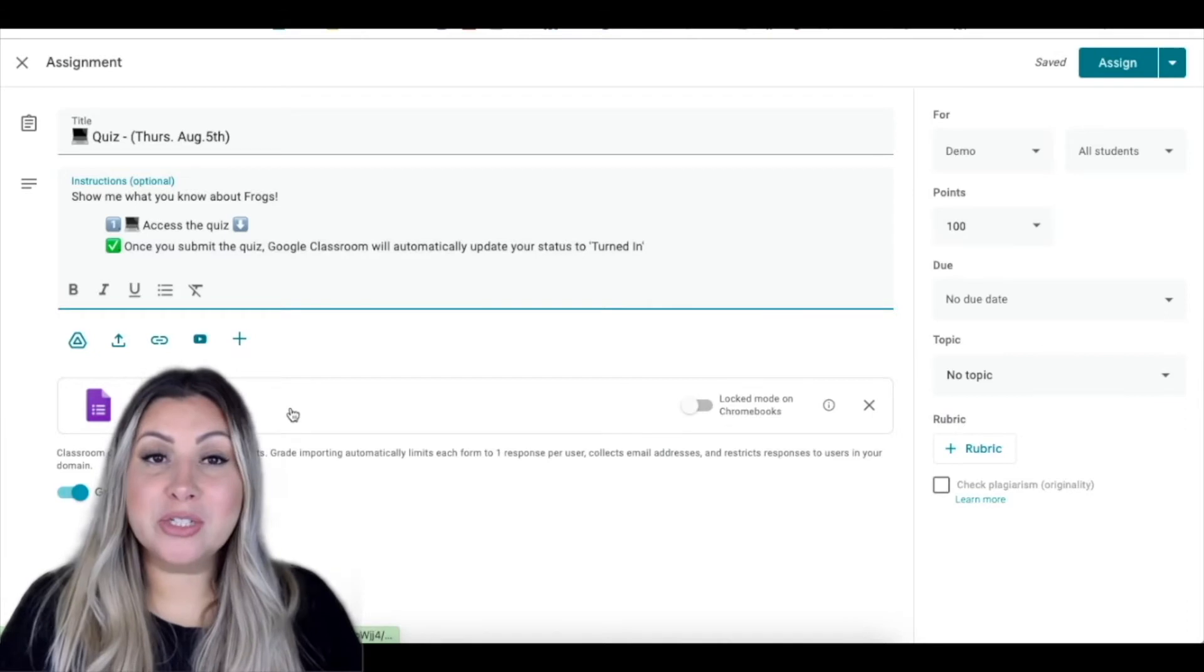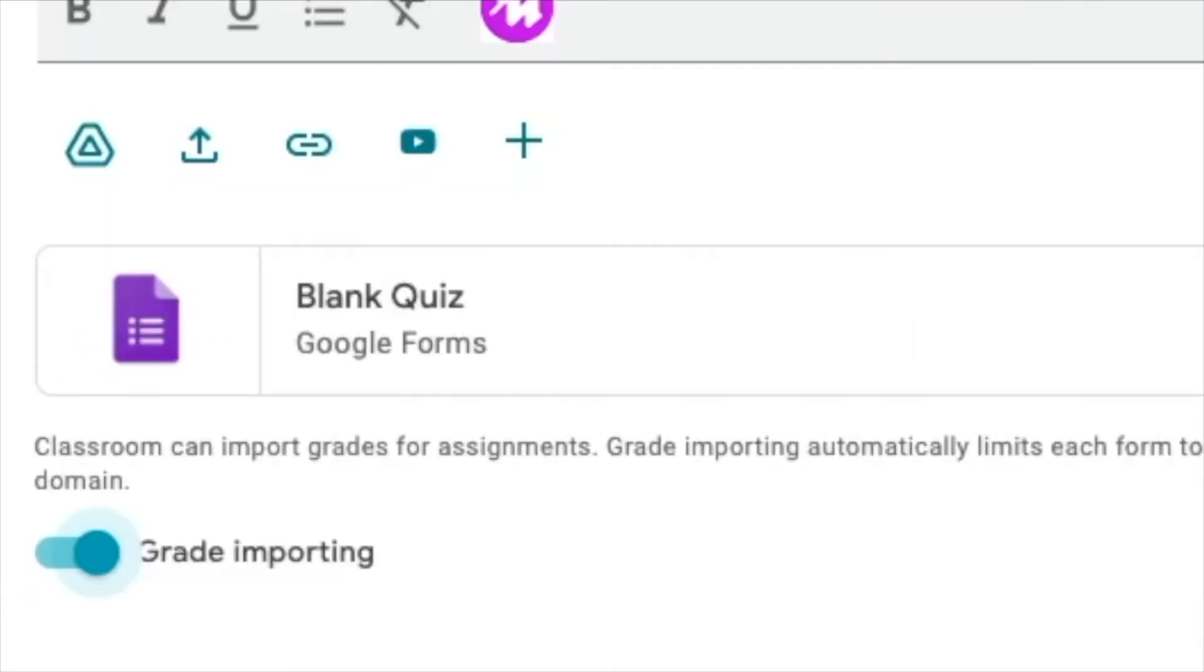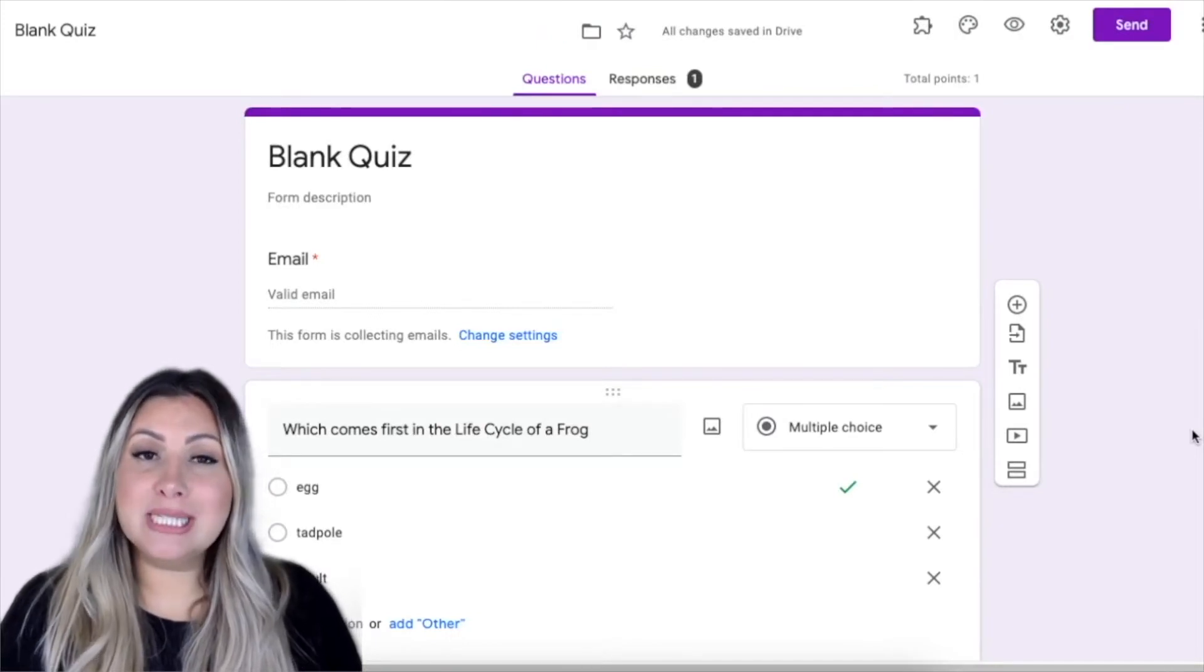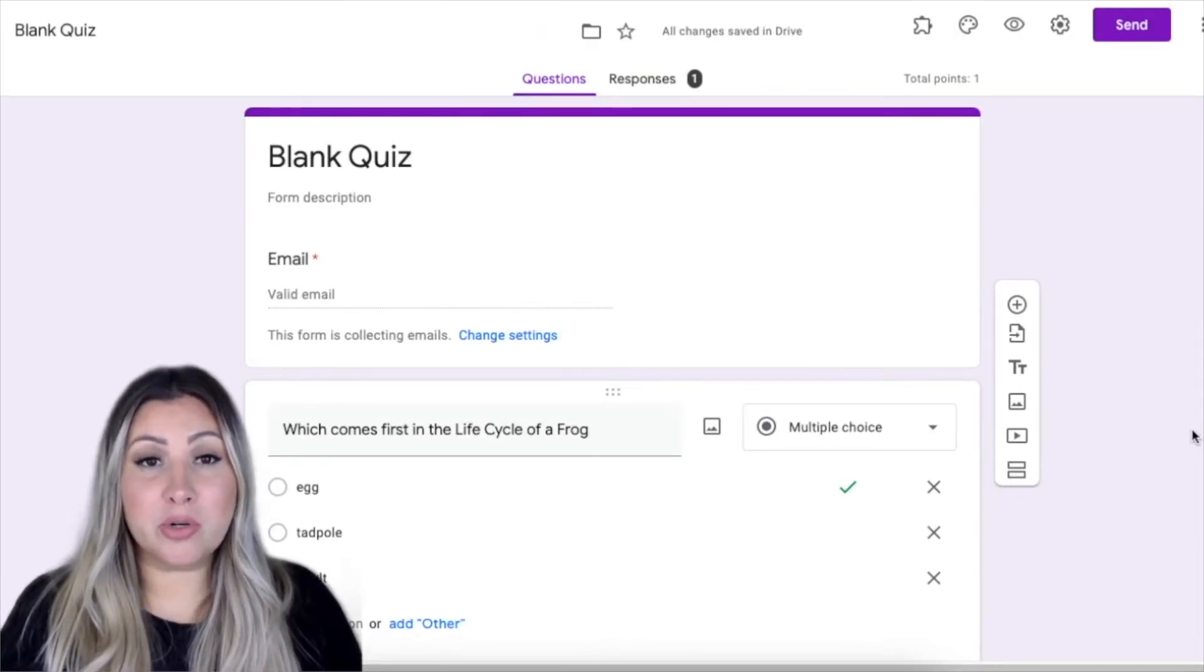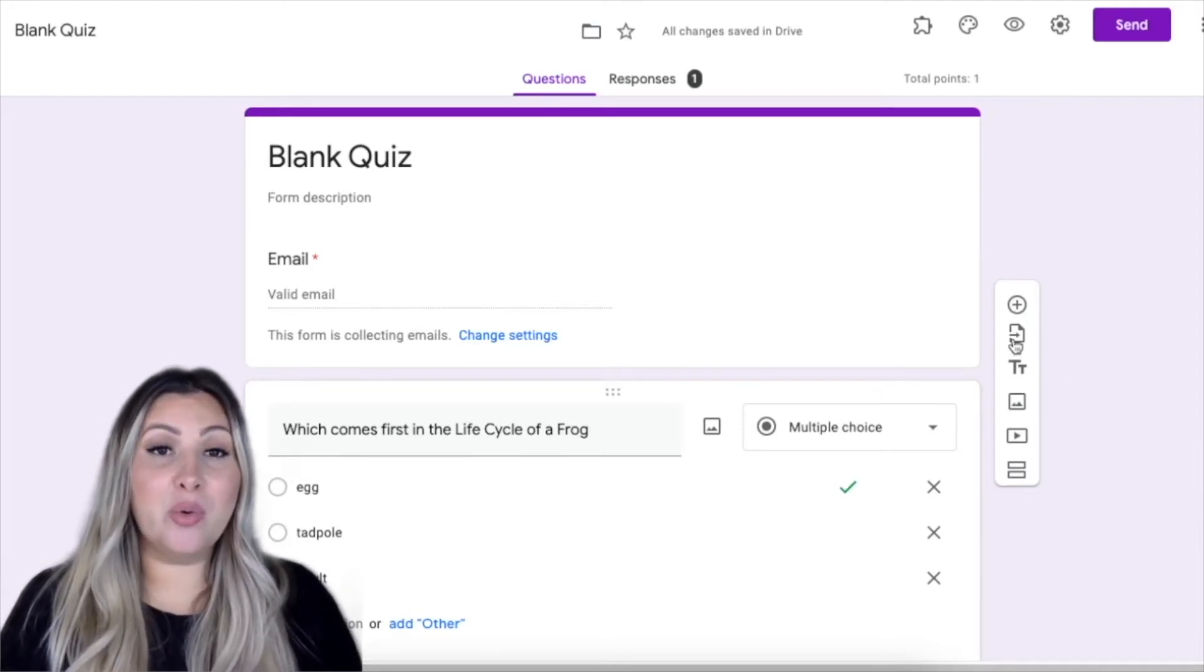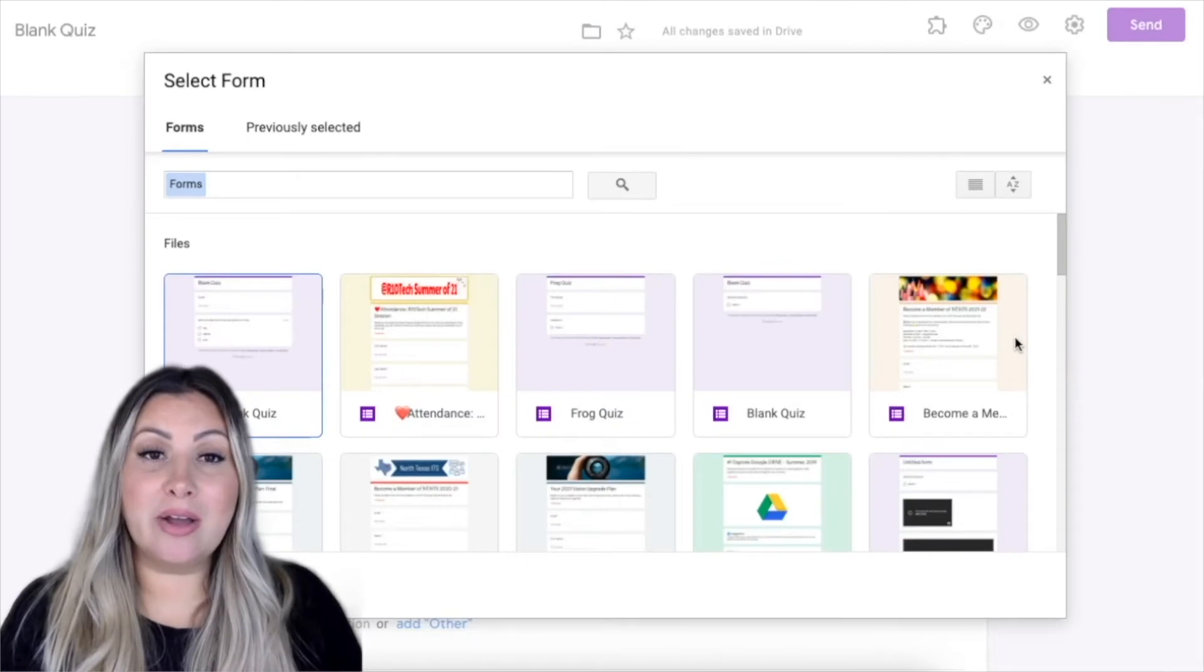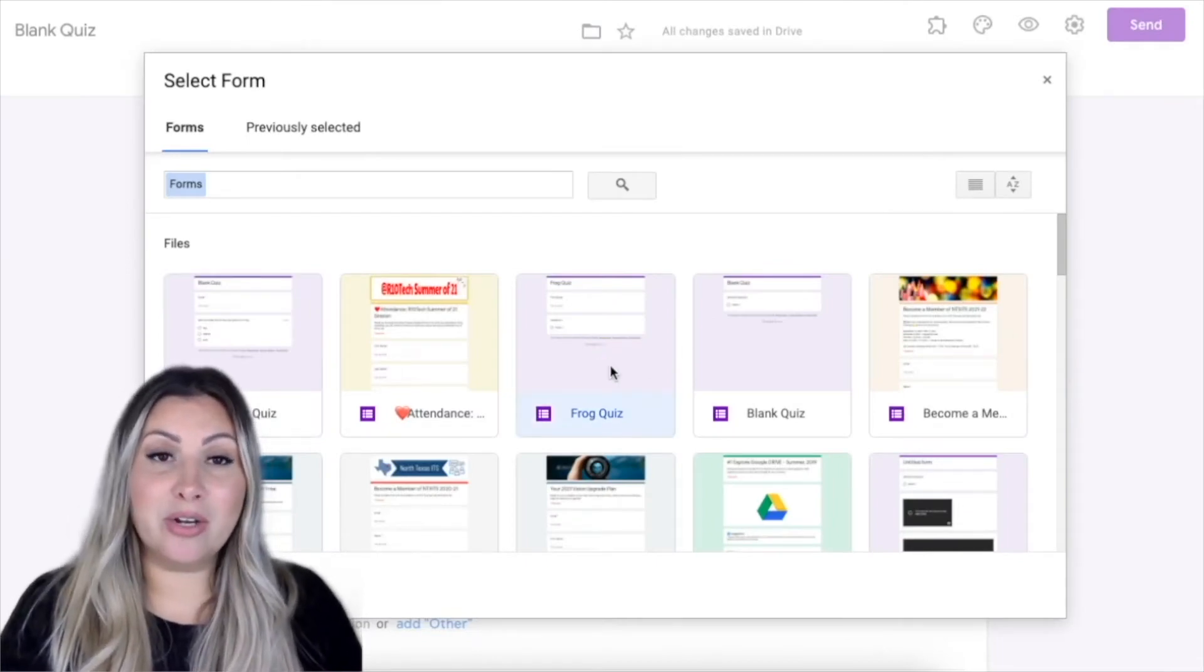Once you've entered in the assignment title and instructions, click on Blank Quiz Form. When you use this option, you will be creating a form from scratch, but you do have the Import Questions feature in Google Forms that will allow you to import questions from forms you have already built.